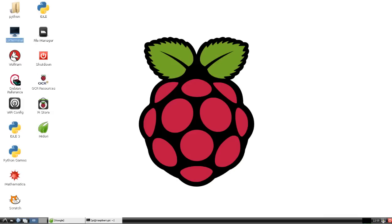But what if I could tell you that you can get Chrome onto your Raspberry Pi? Now the Raspberry Pi already has its own desktop equivalent of its own internet browser called Midori.